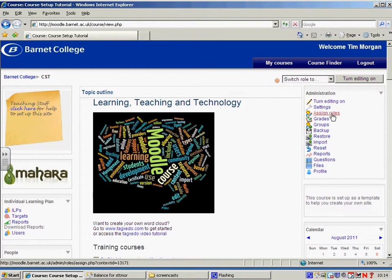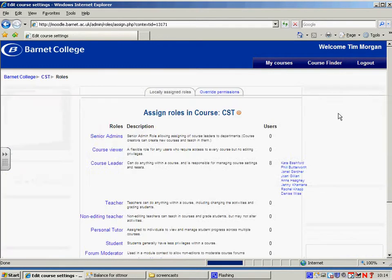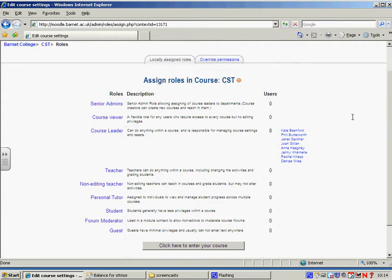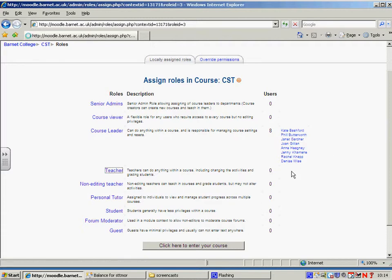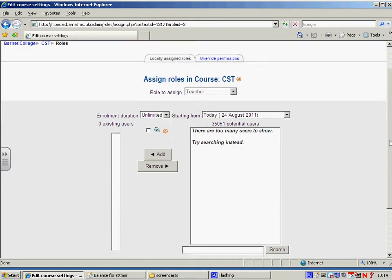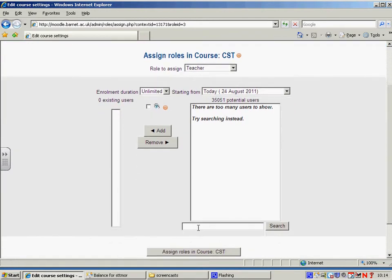So what we're going to do is I'm just going to click on assign roles within the administration panel and I'm going to add Raj Prereira as a teacher. I'm just going to click on teacher and all I need to do is do a search and just click search.